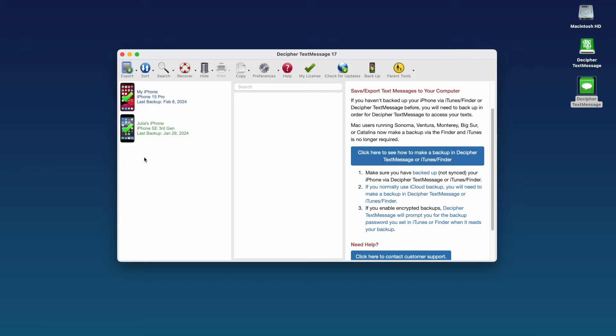You can do this by plugging your iPhone into your computer and then selecting the backup option in the menu of Decipher Text Message. This custom backup option will back up just your text messages and not your entire phone.